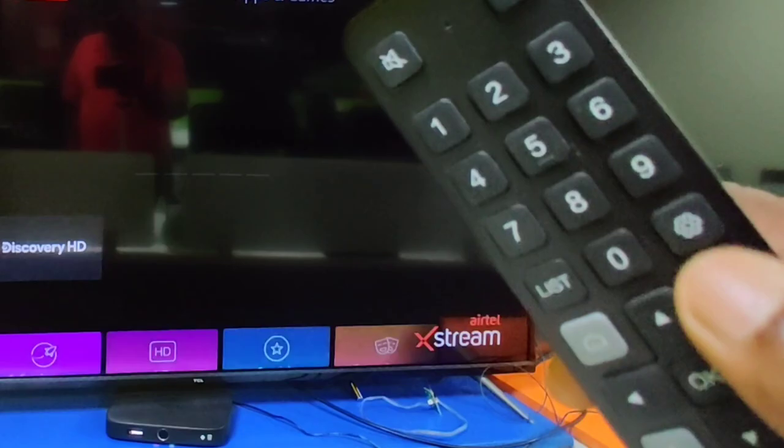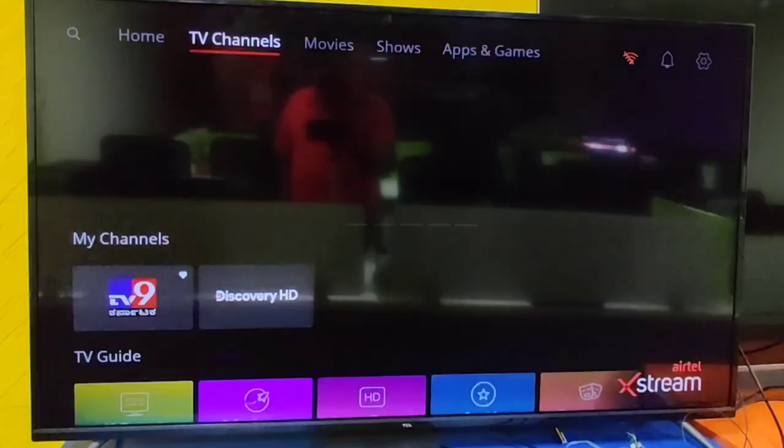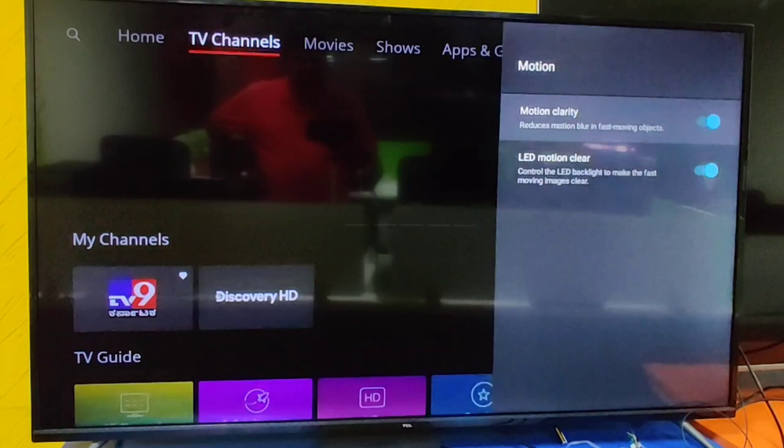For this option, you have to press the Settings button and enter the first option: Picture. Then go to Advanced Settings, go to Motion, and turn off this option.